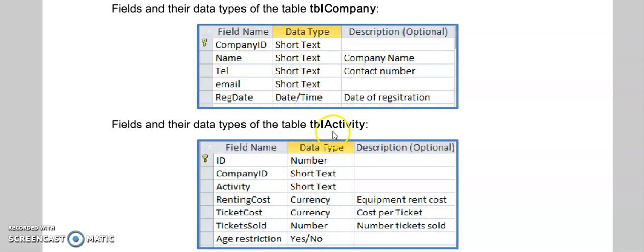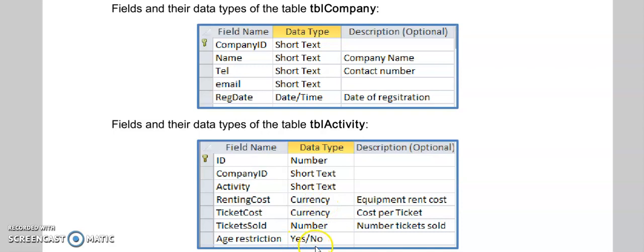In the table activity you'll find these field names. And then number could be integer or real. Currency is dealt with the same as we deal with numbers. And then we have a yes no field which is a boolean field true or false. But in access we call it yes no.